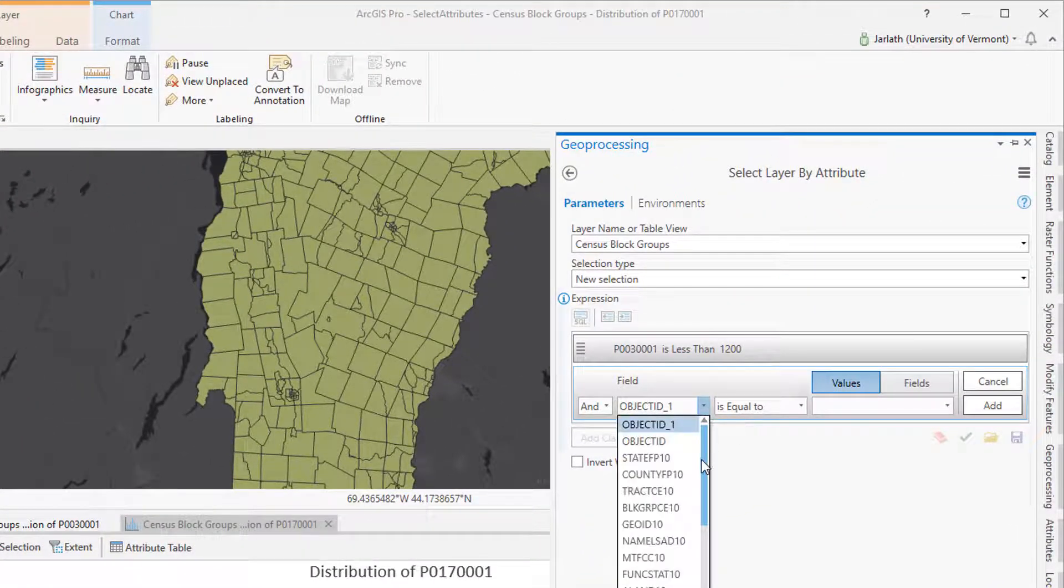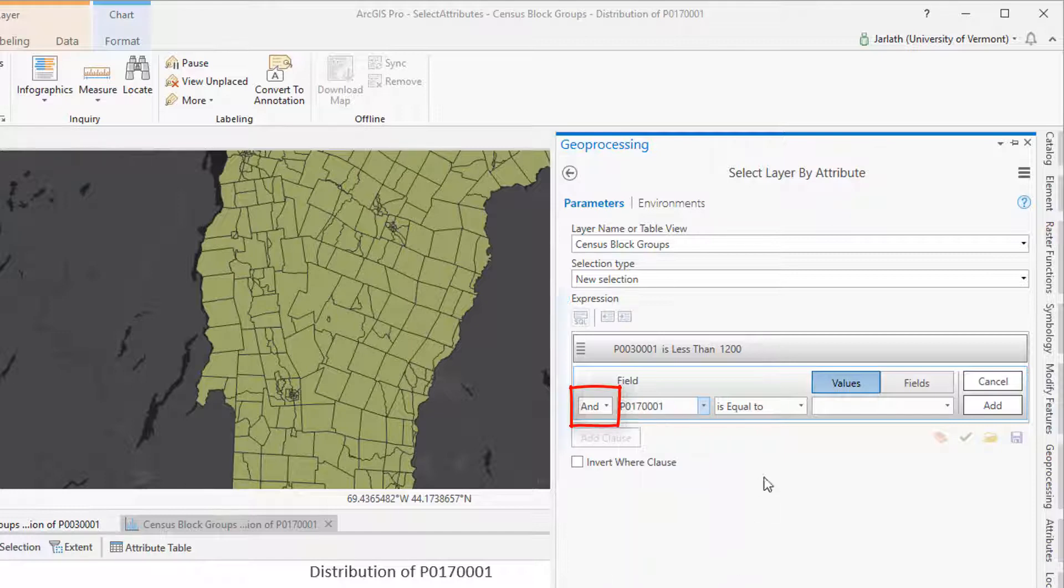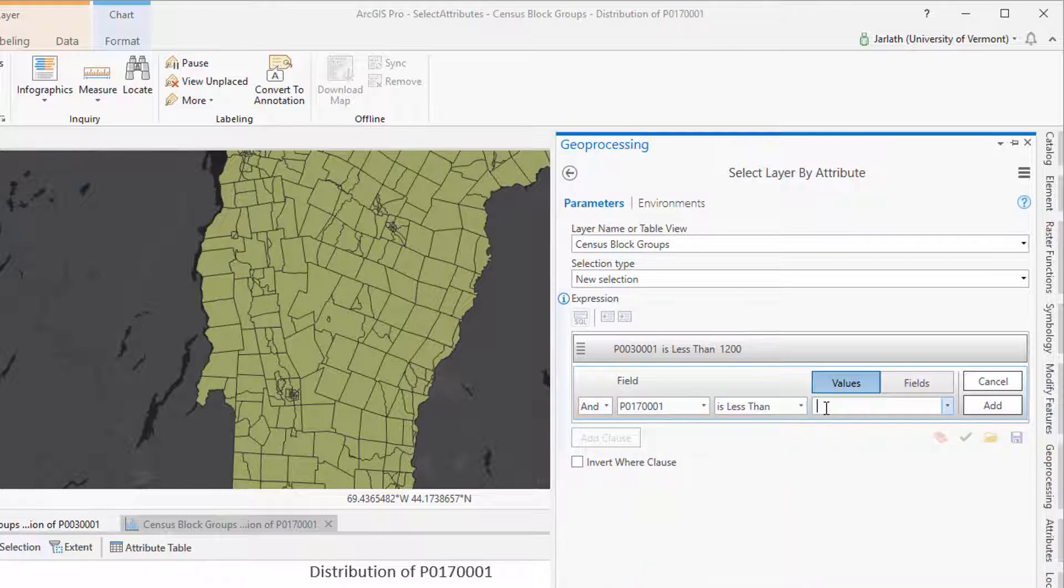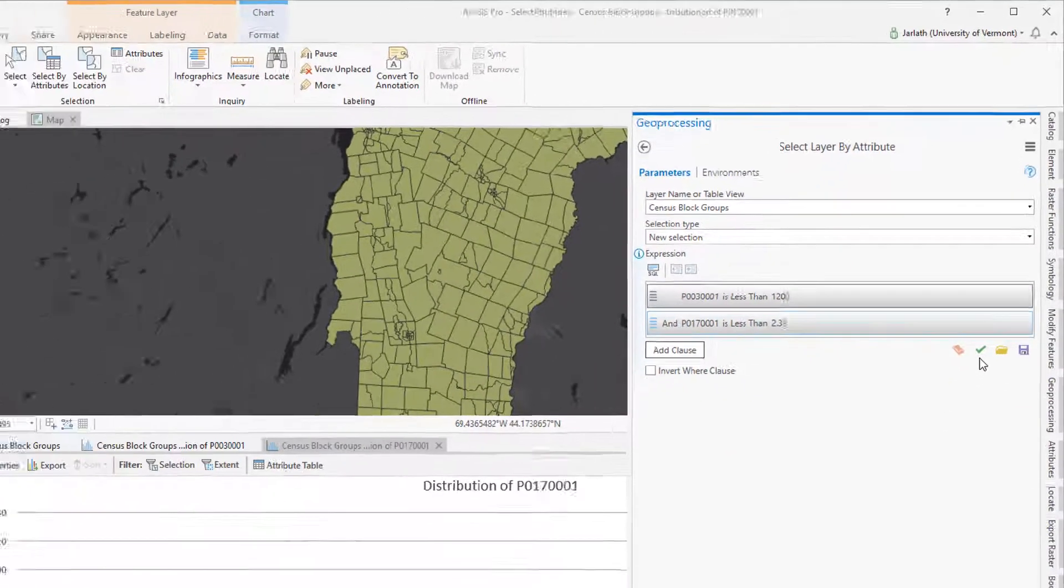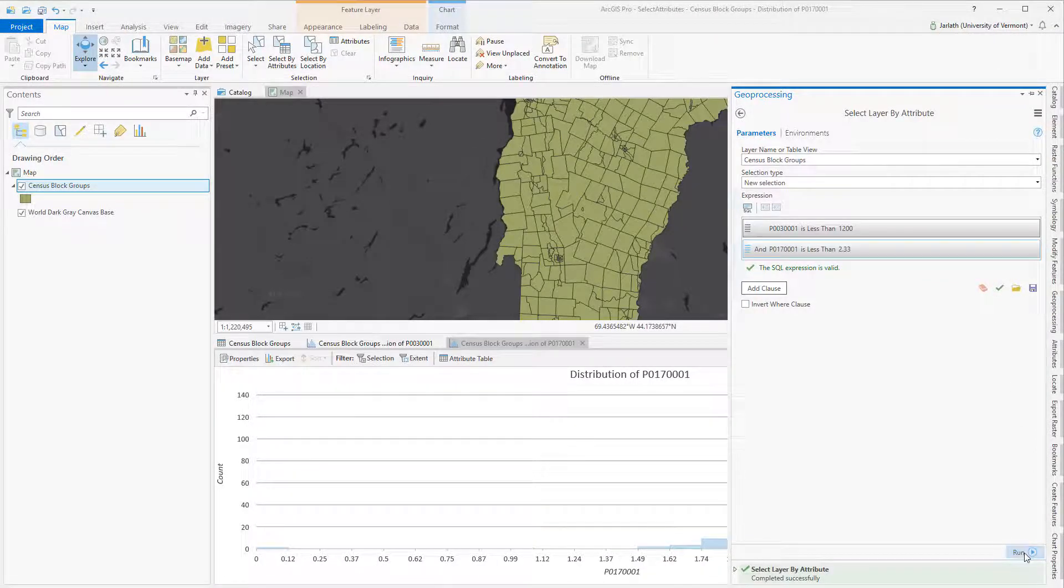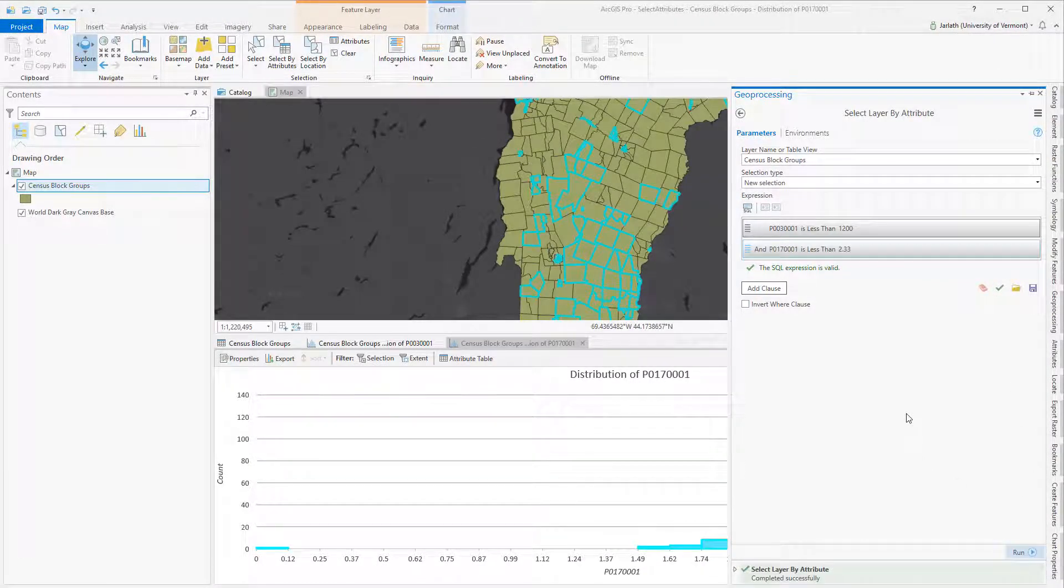You'll notice that I'm using the AND operator as opposed to the OR operator, which means both of these criteria must be true in order for the selection to be returned. Thus, only those census block groups that have a below average population and a below average household size will be selected.